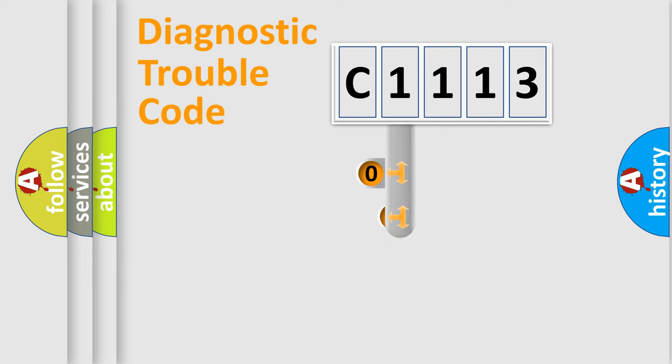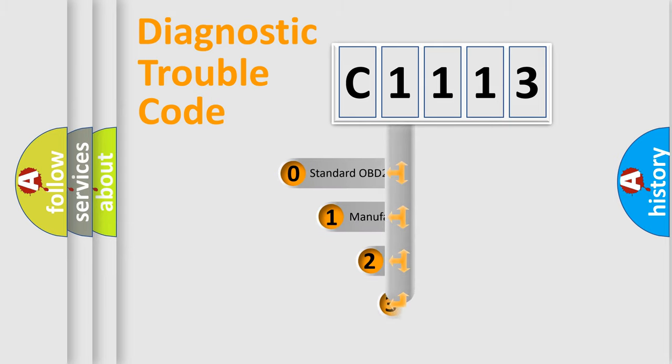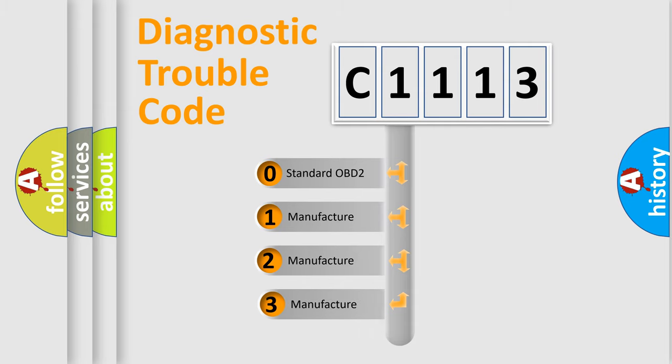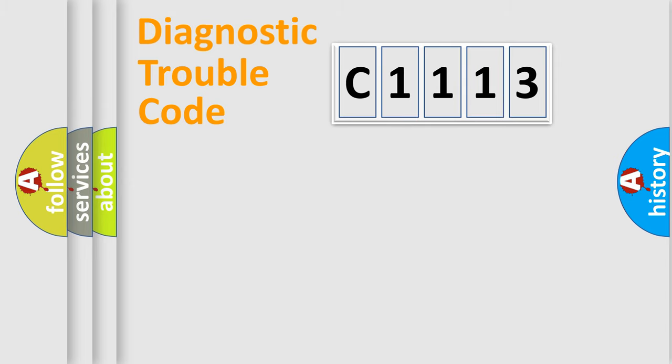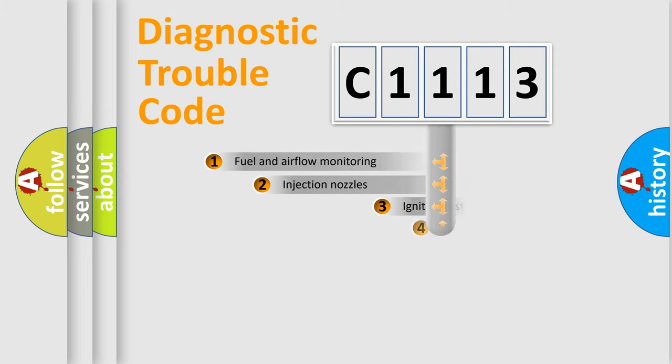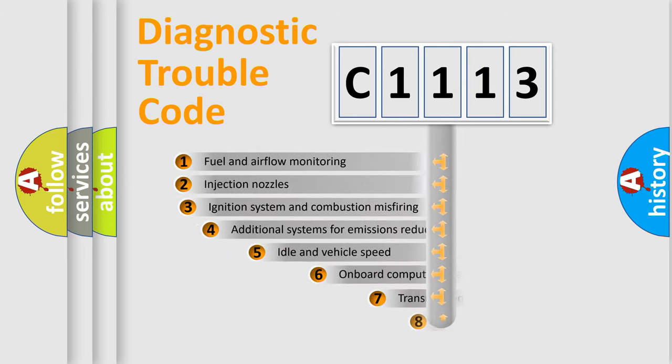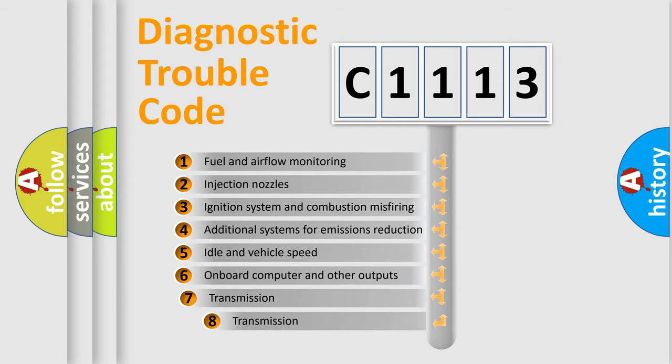This distribution is defined in the first character code. If the second character is expressed as zero, it is a standardized error. In the case of numbers 1, 2, or 3, it is a manufacturer-specific expression of the car-specific error.